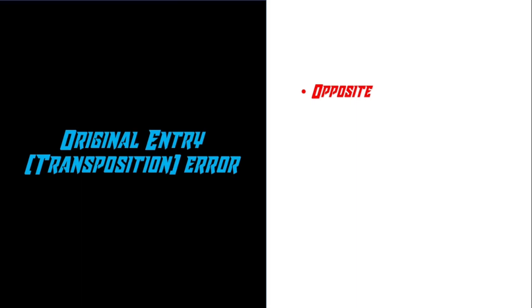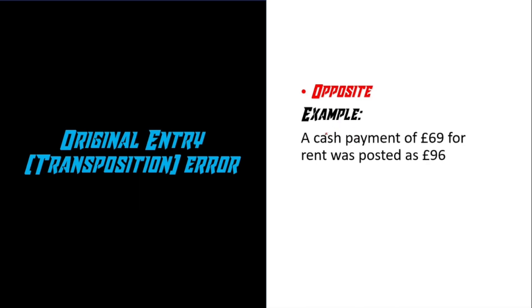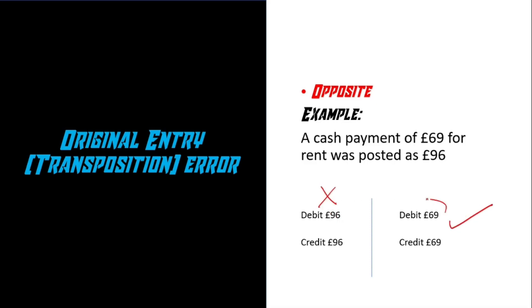Next, we've got error of original entry. It's basically an opposite. So what I mean by that is, for example, a cash payment of £69 for rent was posted as £96 instead. So in this case, £96 is incorrect and it should have been £69.